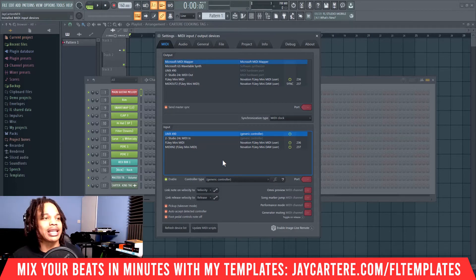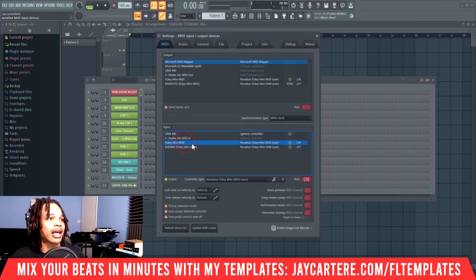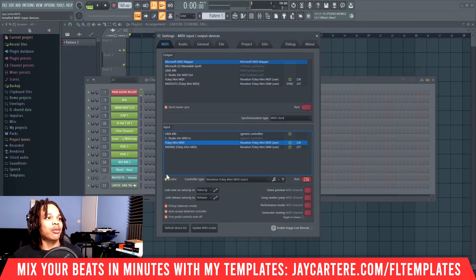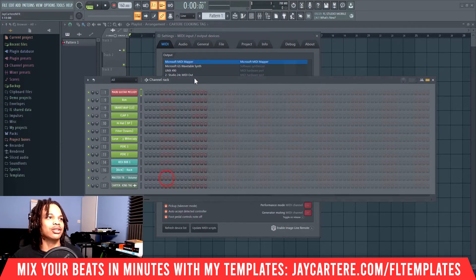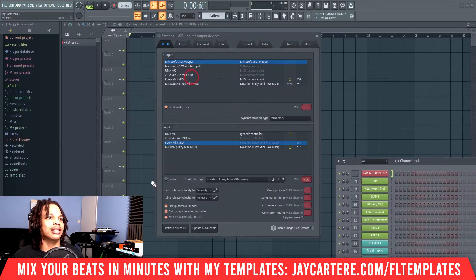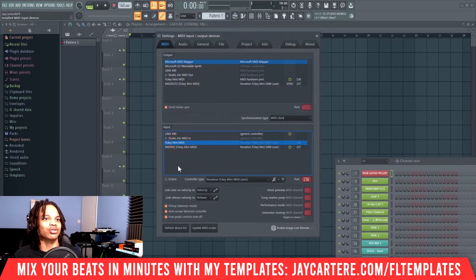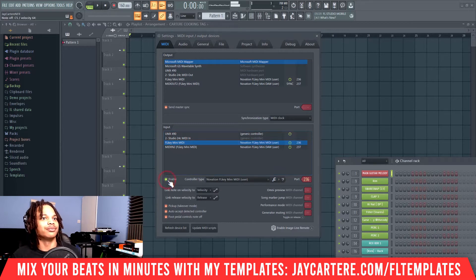Next step is to click on your MIDI device. We're currently using the FL Key Mini MIDI. Generally it will appear here but it won't be enabled — you won't see the green power button. You need to click the Enable button in order to make it work. If it's not enabled you can't hear anything, but once you click Enable, it works.